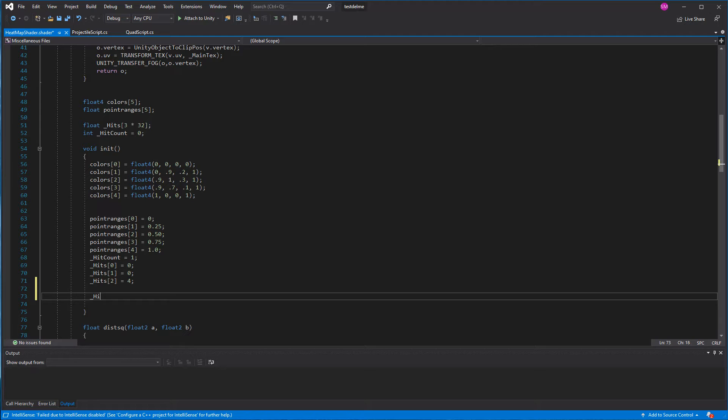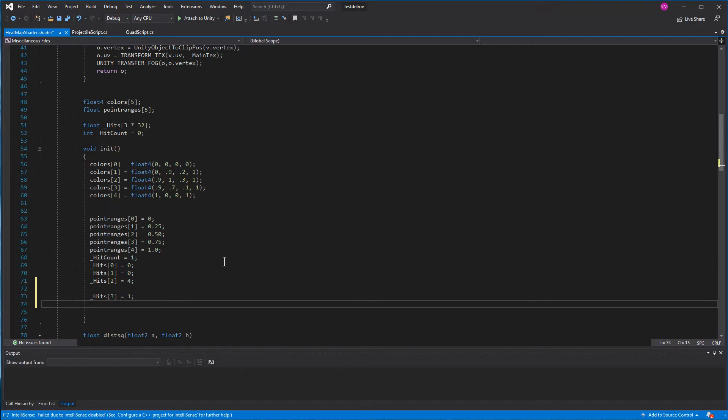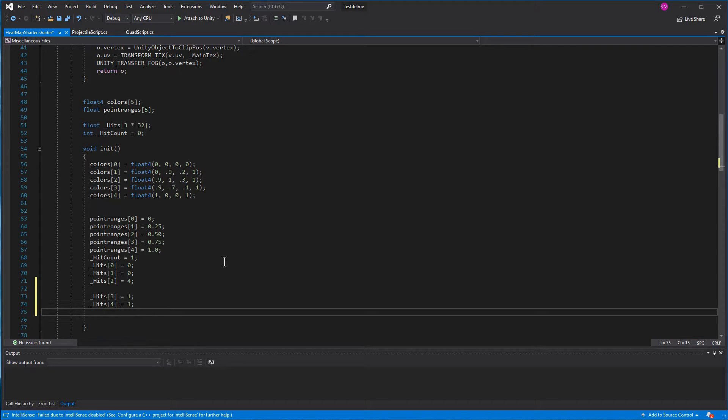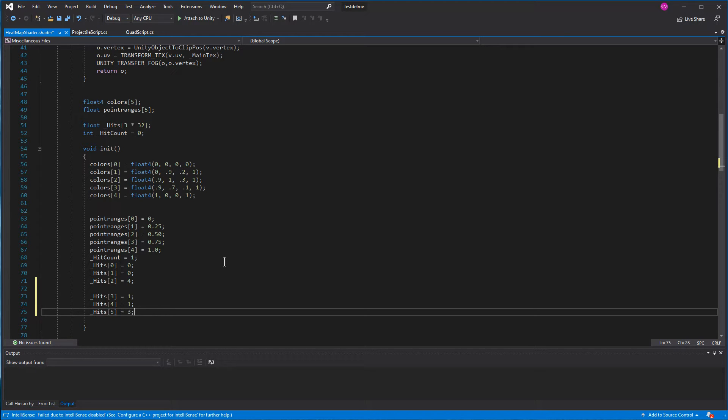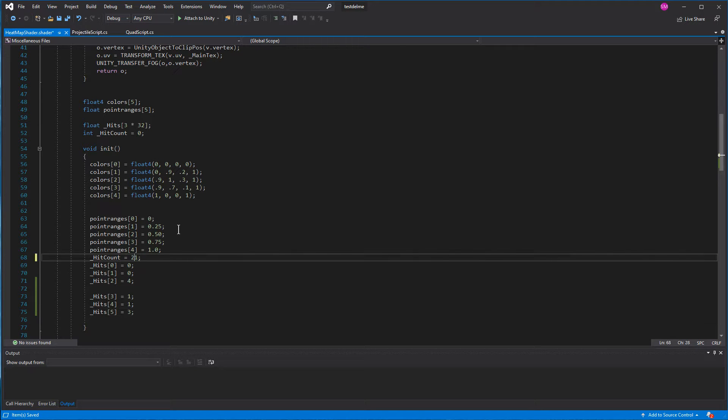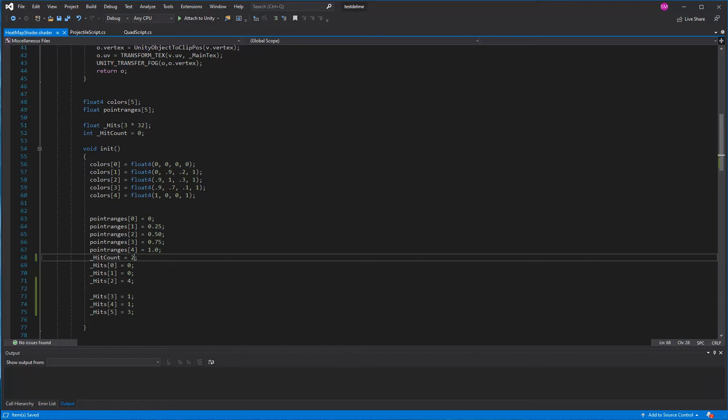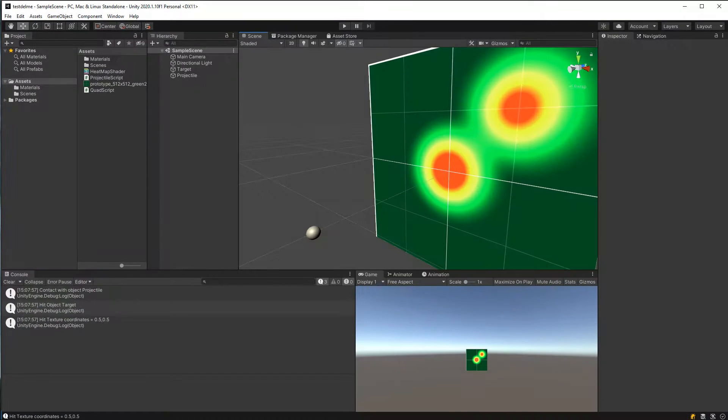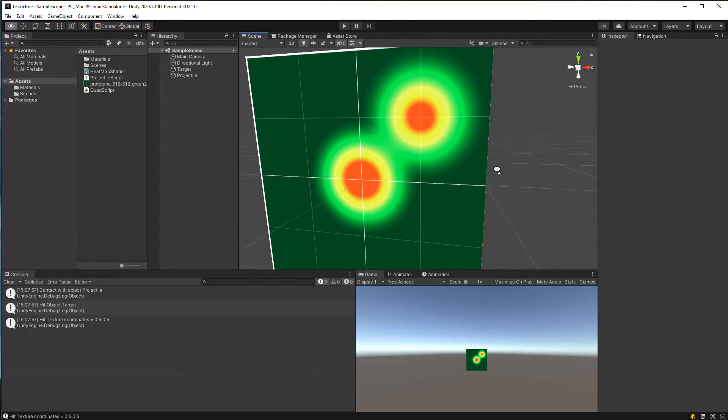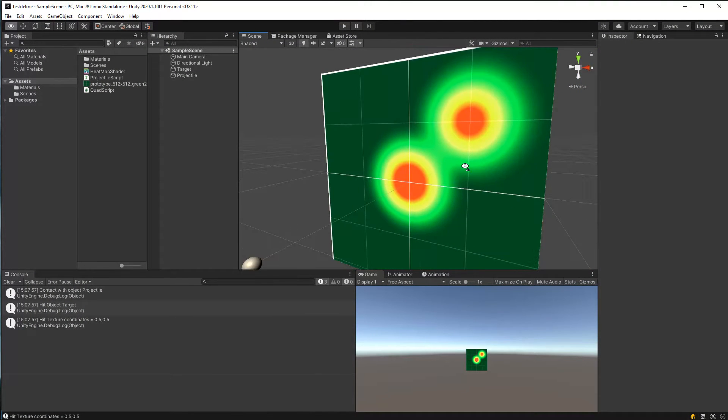Let's say hits sub 3 equals 1, hits sub 4 equals 1. That'll put it in the corner. Hits sub 5 equals 3. And we'll set the number of hits to 2, and let's see how that looks. Alright, so here we see the two of them together.